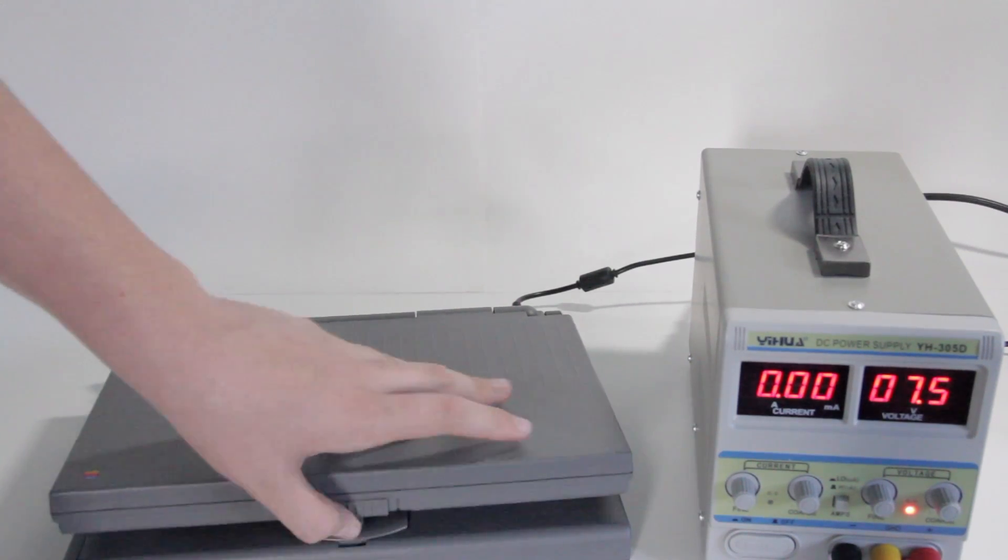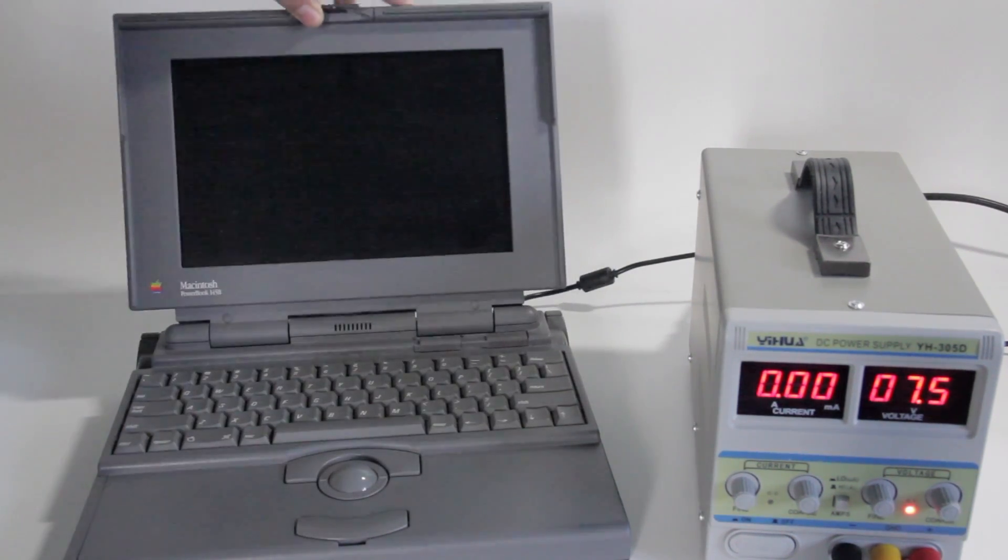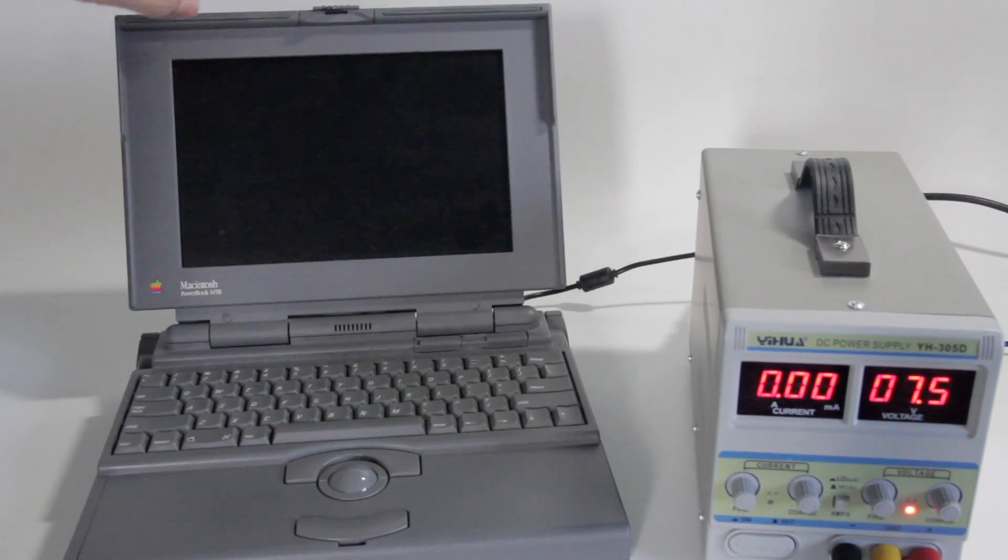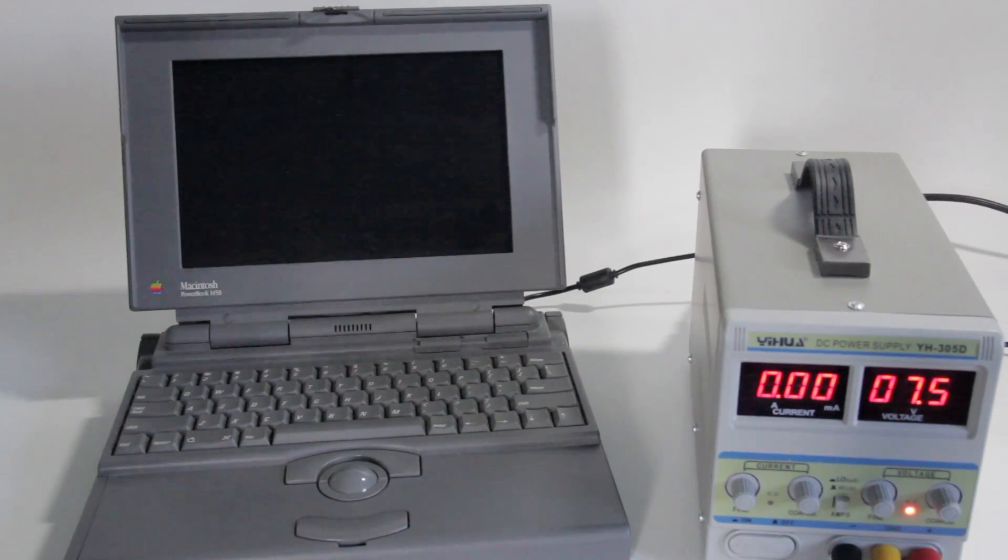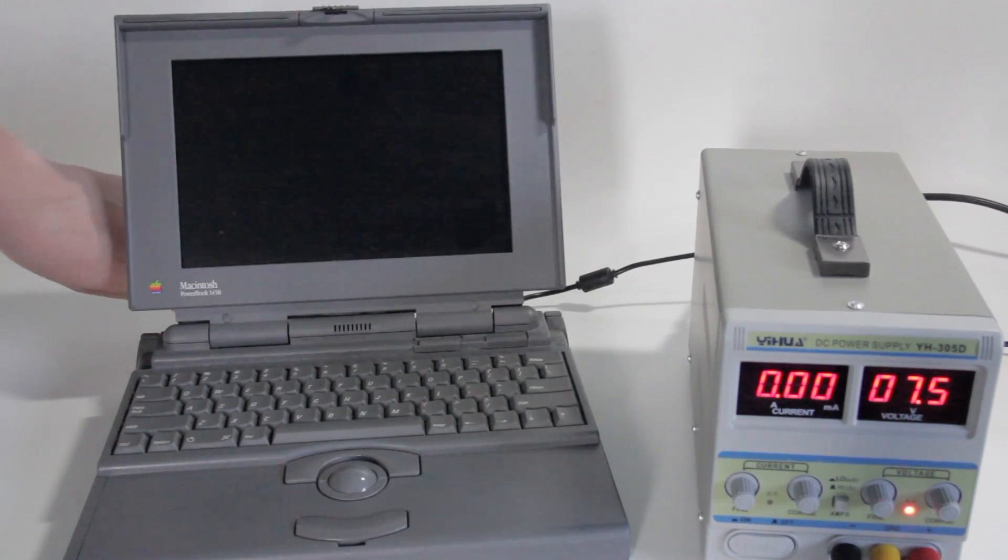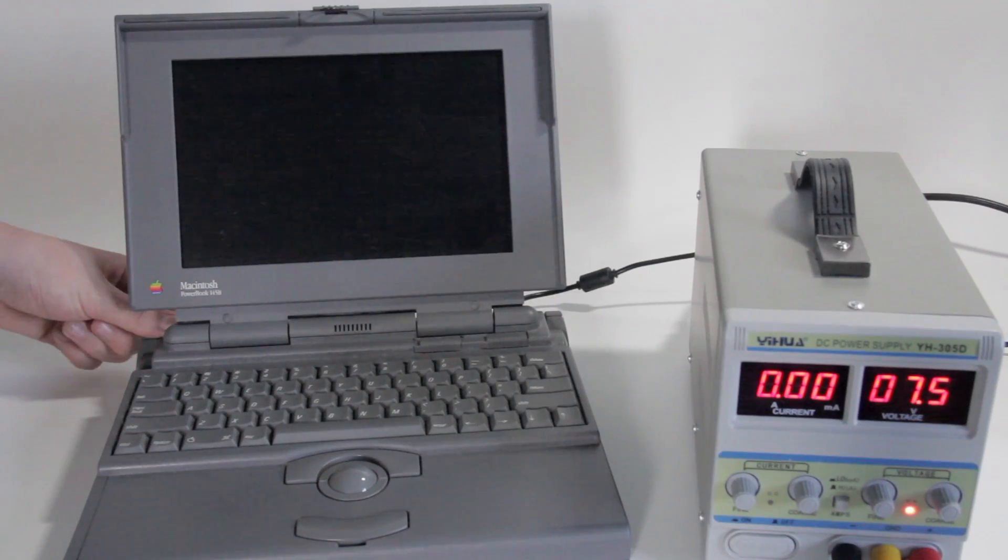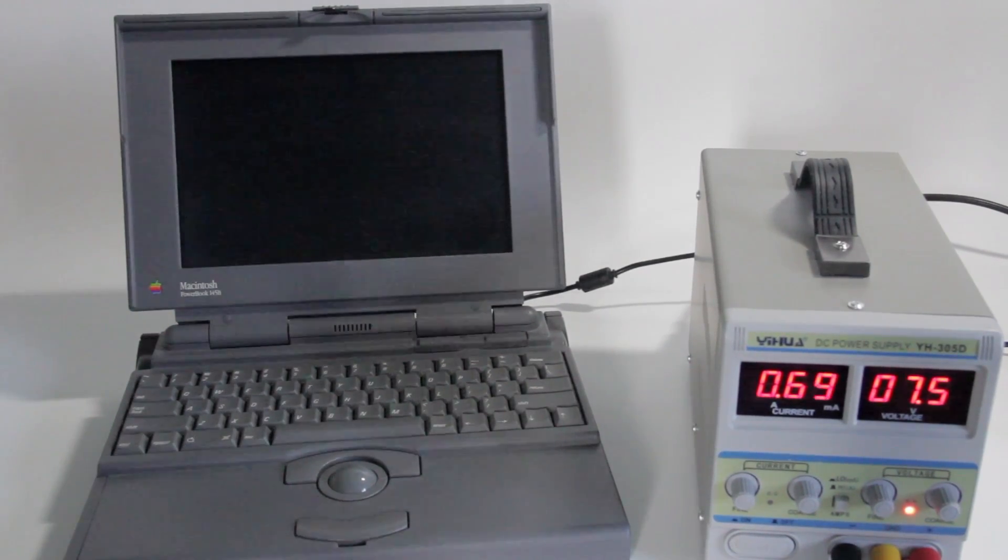So let's open up the PowerBook, and you can actually open it with one hand, which is more than I can say for some other laptops. And for some reason the power button is on the back, so we'll reach around there and fumble for it, and turn it on.